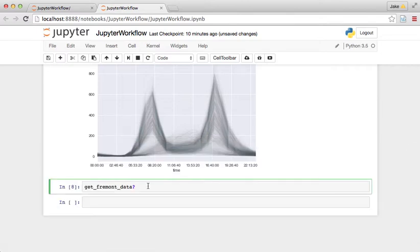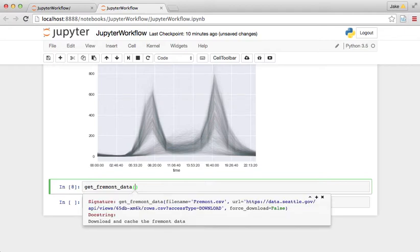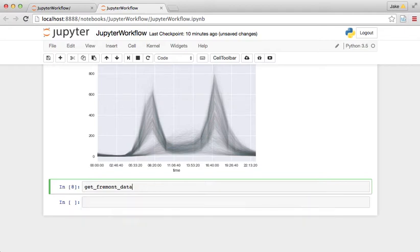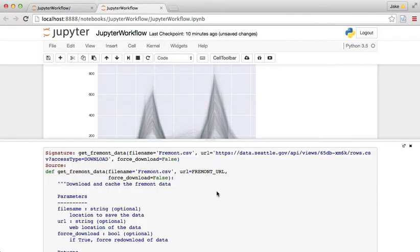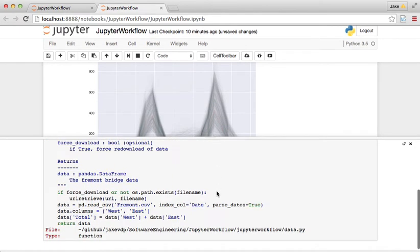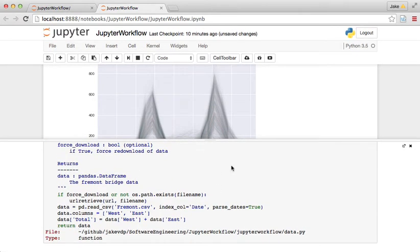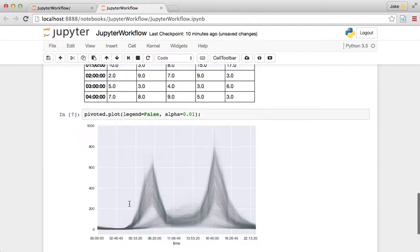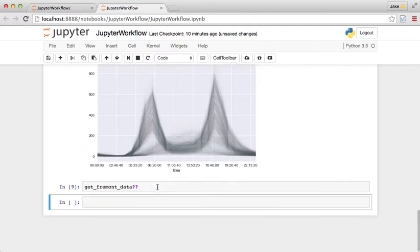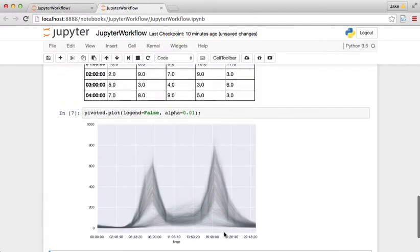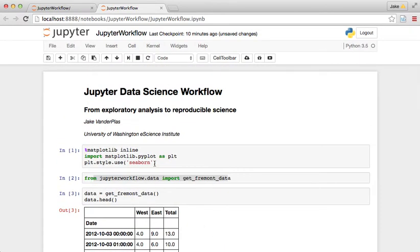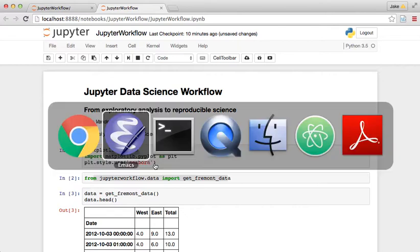And you know, you can even do things like press shift tab and get a list of what the parameters are, and you can do two question marks to actually look at the source code. So that's something that's nice about defining these functions: you automatically get this documentation in the Jupyter notebook.